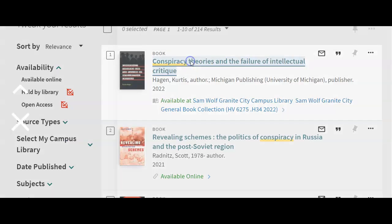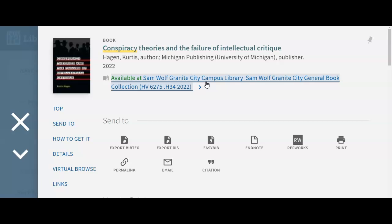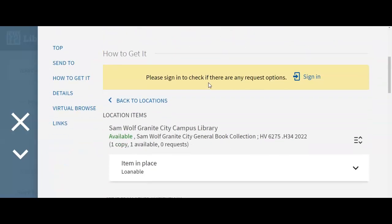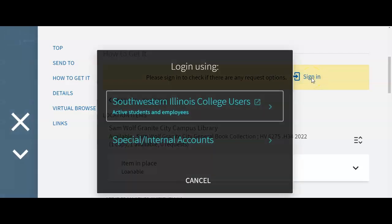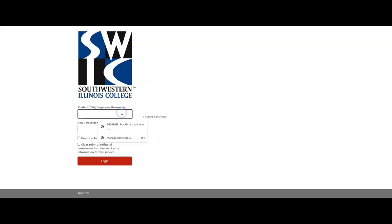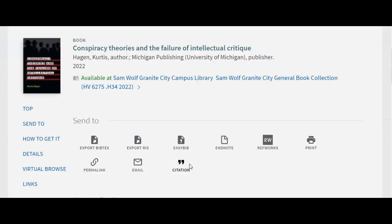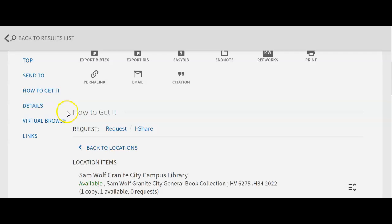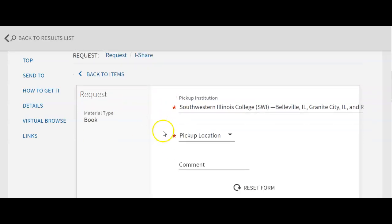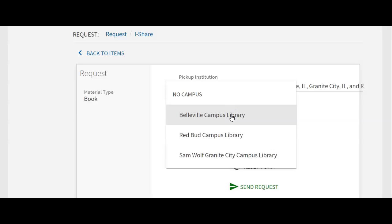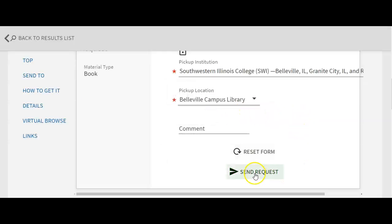To get a book sent, click on the title, then go down to the yellow bar and click Sign In. From that box, tell it you are a Southwestern Illinois College user and sign in with your student ID number and your password. Once you log in, you'll be taken back to the same page and you'll see an area that says how to get it. Click on Request because you are making a local request from another campus. From the menu, select the campus you want to pick it up at — I would select Belleville — and click Send Request.